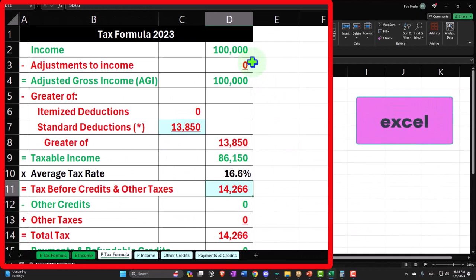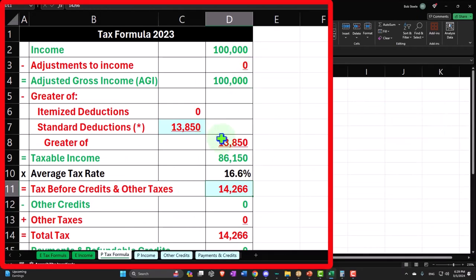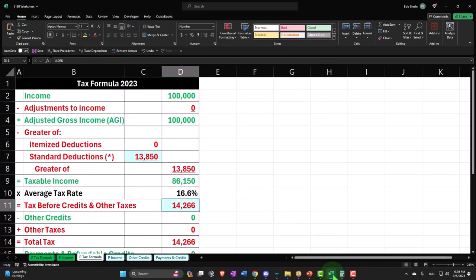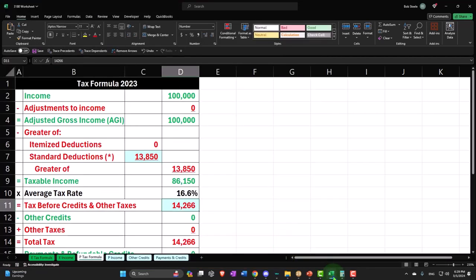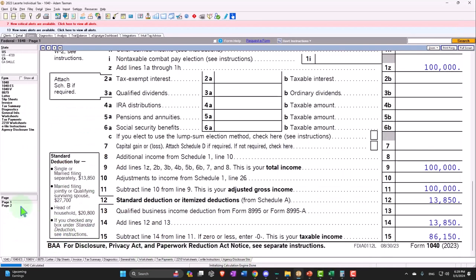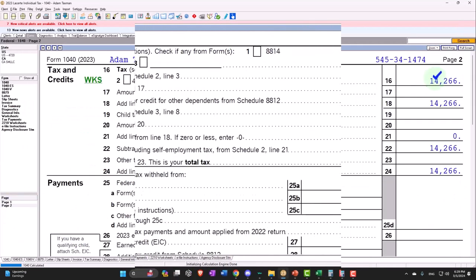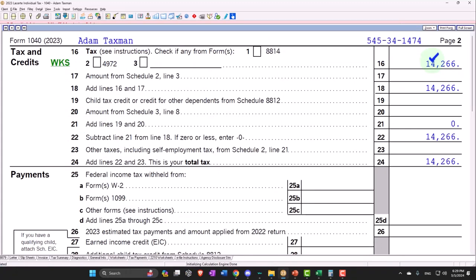$100,000 income, $13,850 standard deduction, taxable income $86,150. Letting the software — LACERT — calculate the tax starting at $14,266, which we can see on page 2 of LACERT. Here it is.